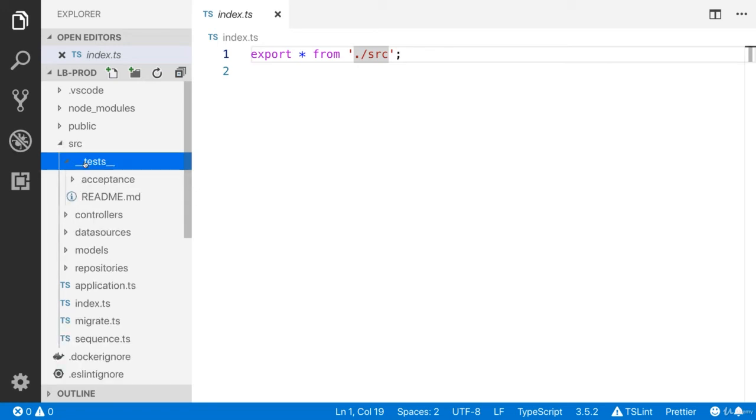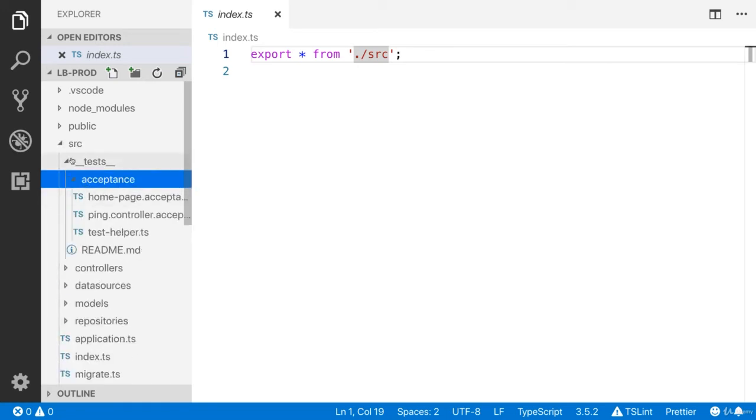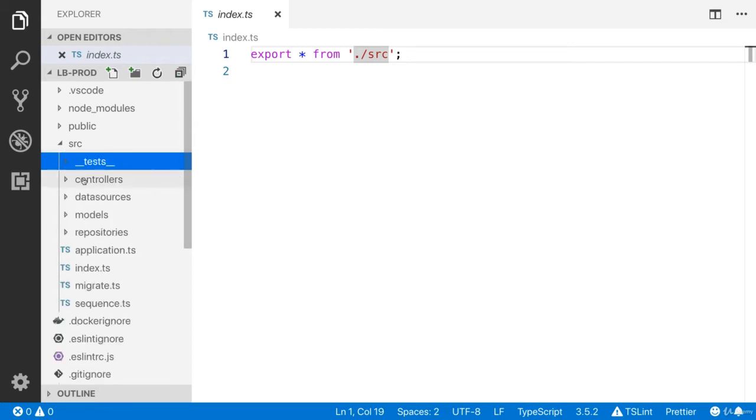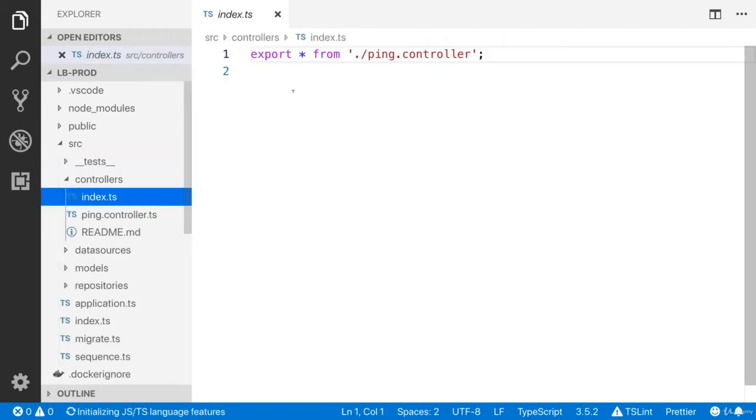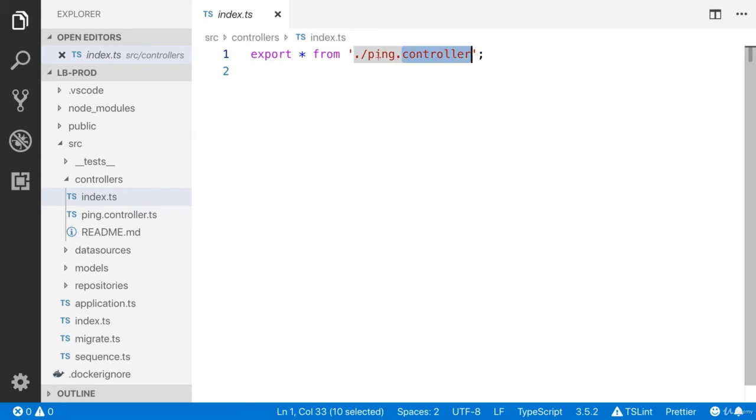You can see the test folder, acceptance test. I'm not going to talk about the test cases yet.